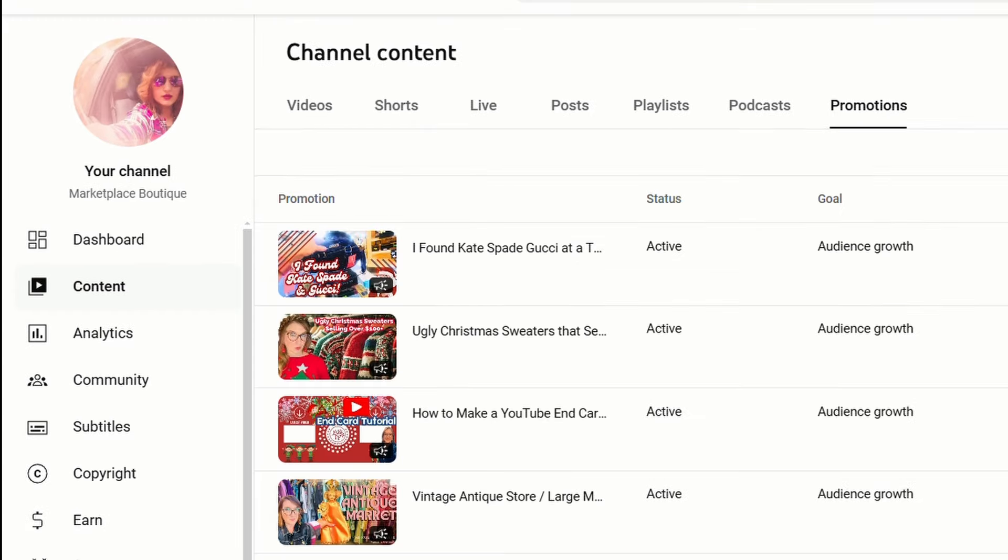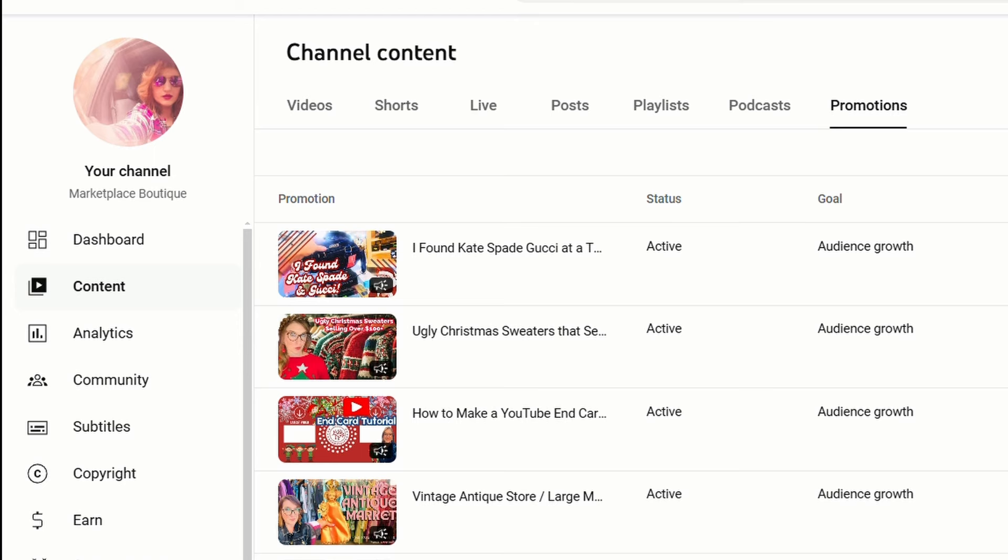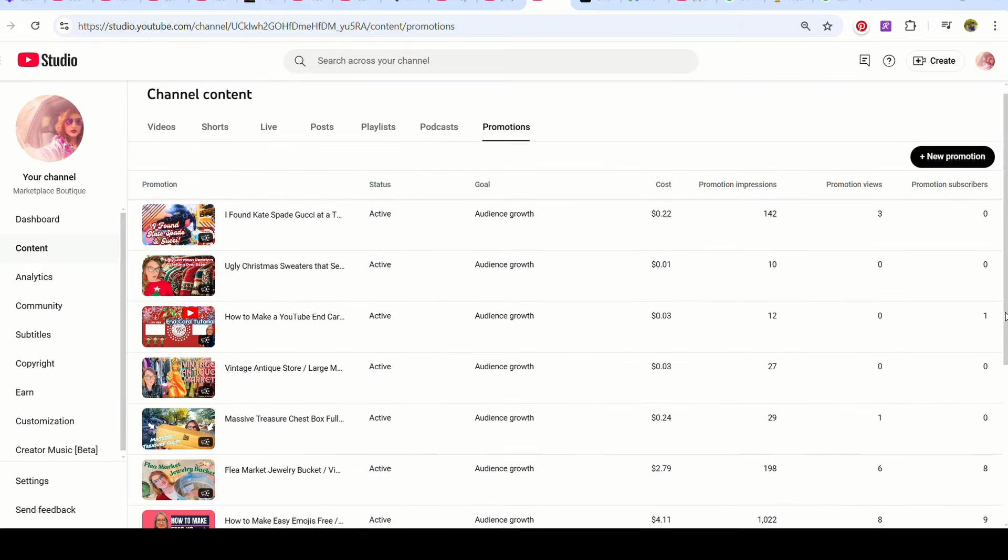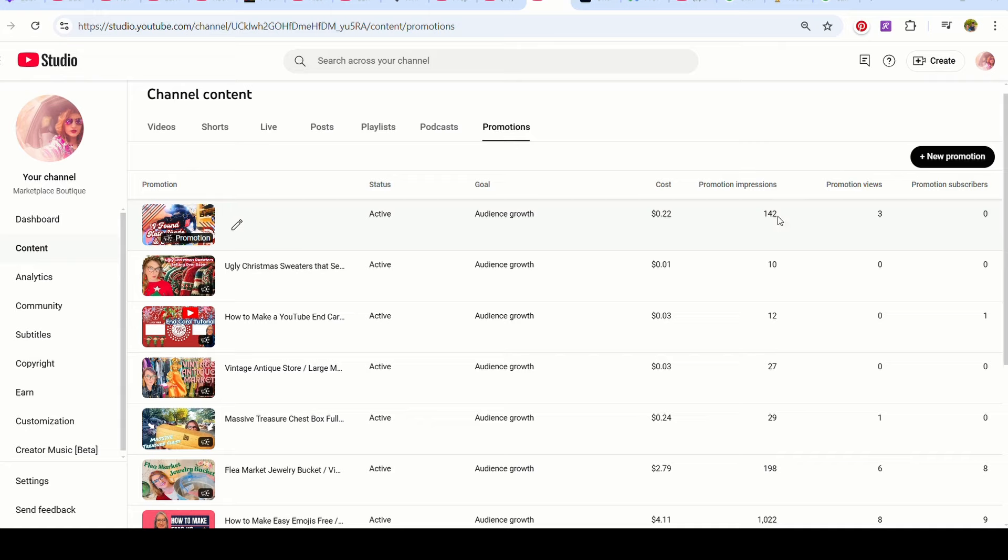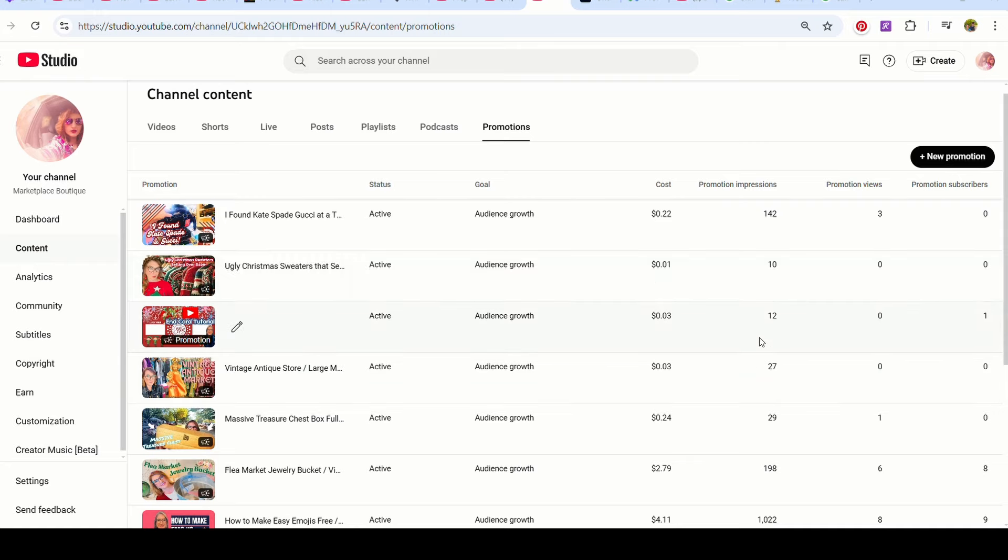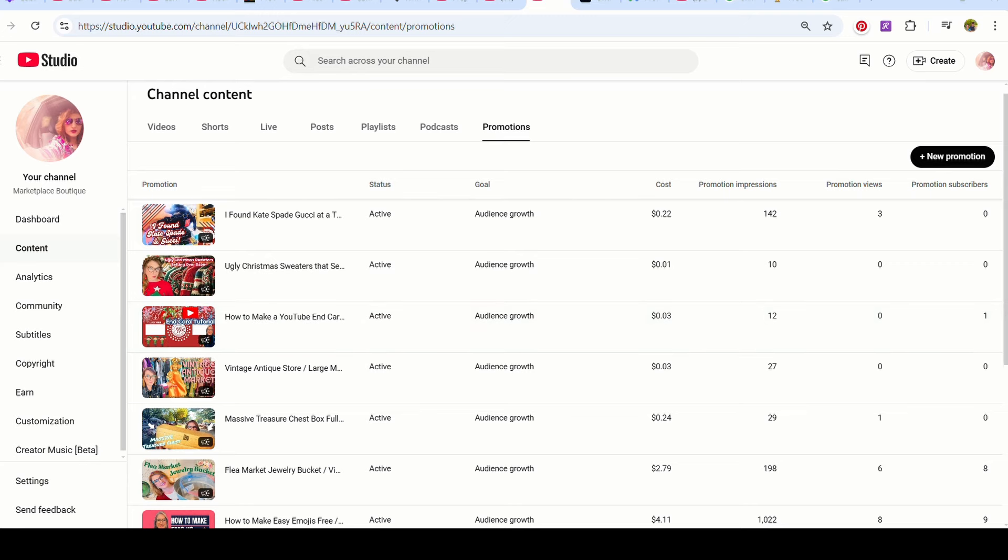So here are the promotions. And as you can see, I just started some promotions earlier today. And this is what I have so far. I got 142 impressions, 10 views on this. I mean, this one didn't have a lot of views to begin with. So if I get 12 more views on that, that's great. And I did get a subscriber from it. So that's awesome.